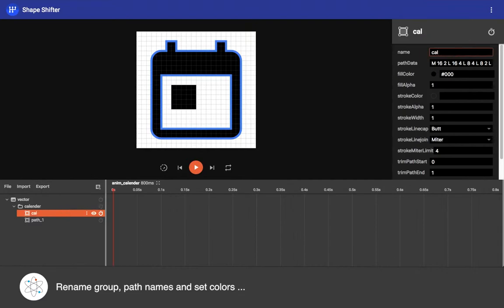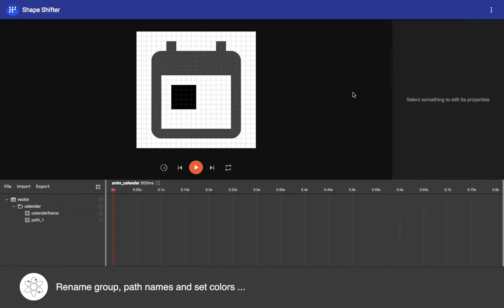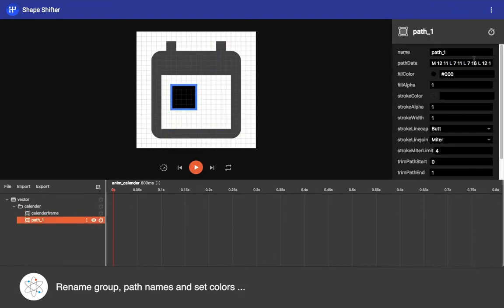Sometimes shapeshifter might miss the colors you want to have for your icon, so try to check the fill color for the vectors and change it accordingly.